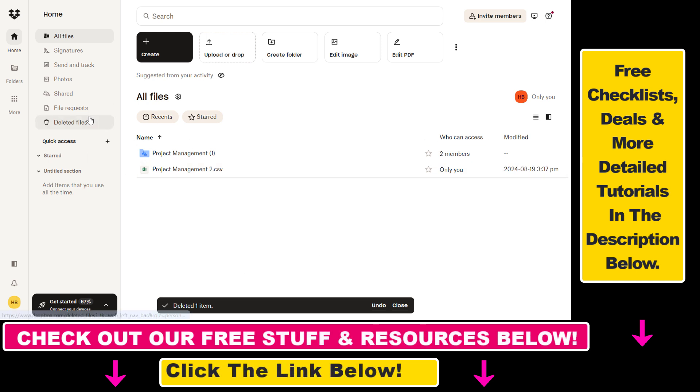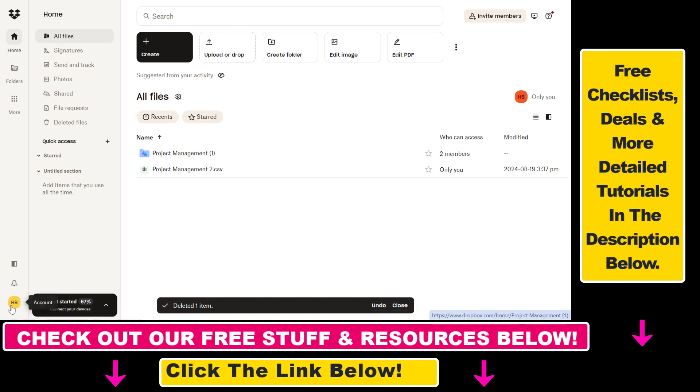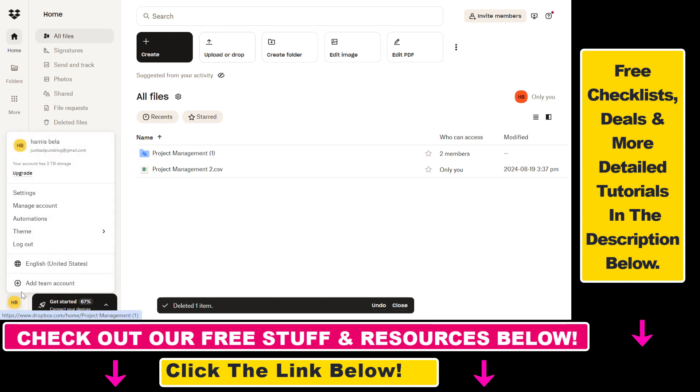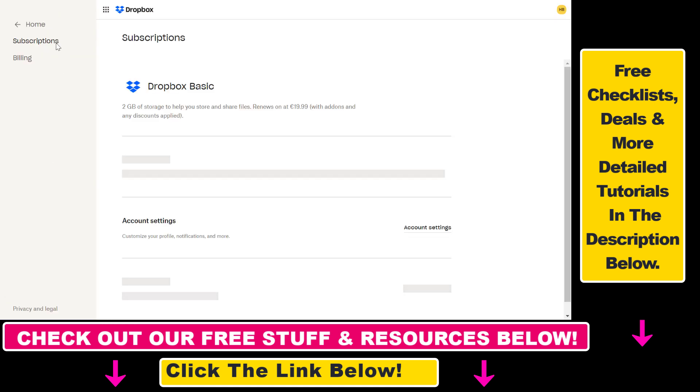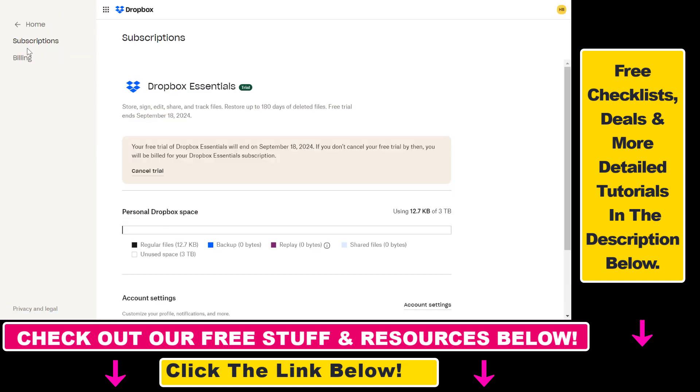Open up the Dropbox account where you have the subscription or free trial that you want to cancel. Then on the left, you're going to see your account icon in the bottom left corner. Click on that and select manage account, and here you're going to see your subscriptions and billing on the left.